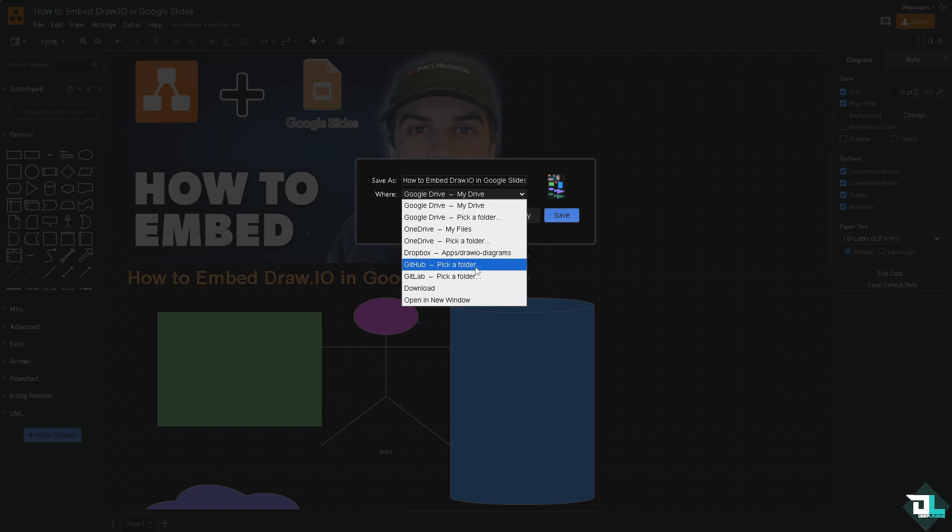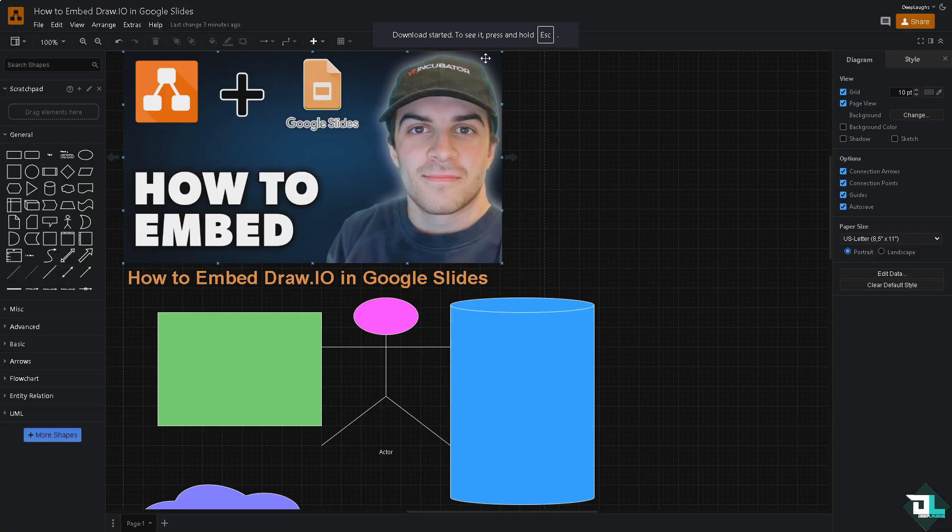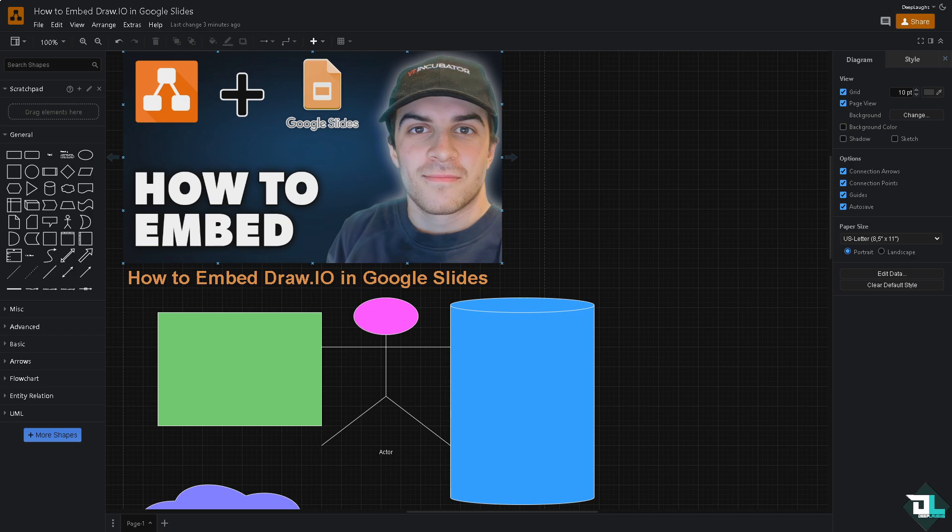We will do that later, but for now I'm going to click the download button and save it to my local machine or my computer. Once the file has been downloaded, I want you to quickly switch over to your Google Slides account.